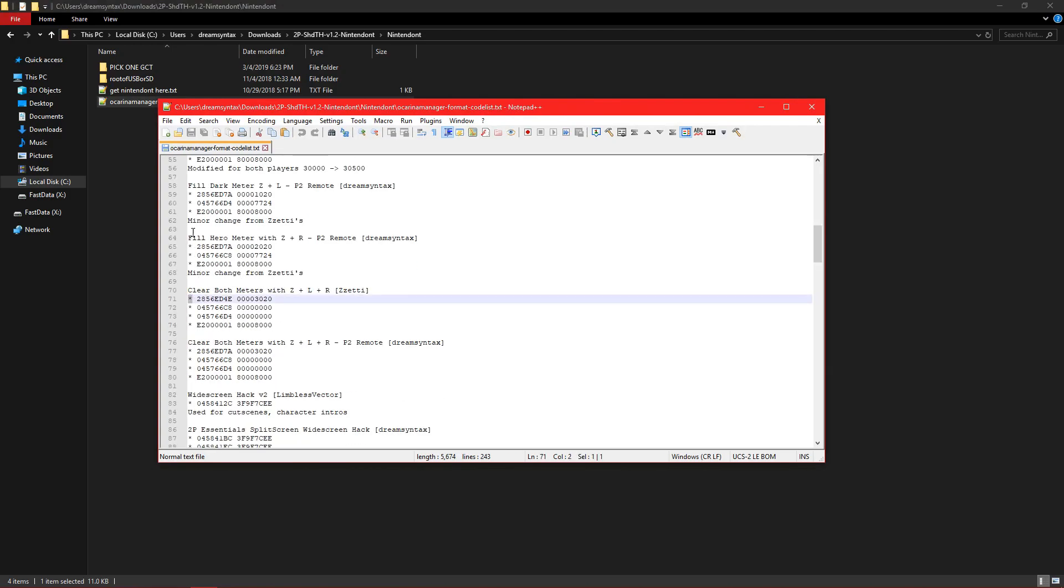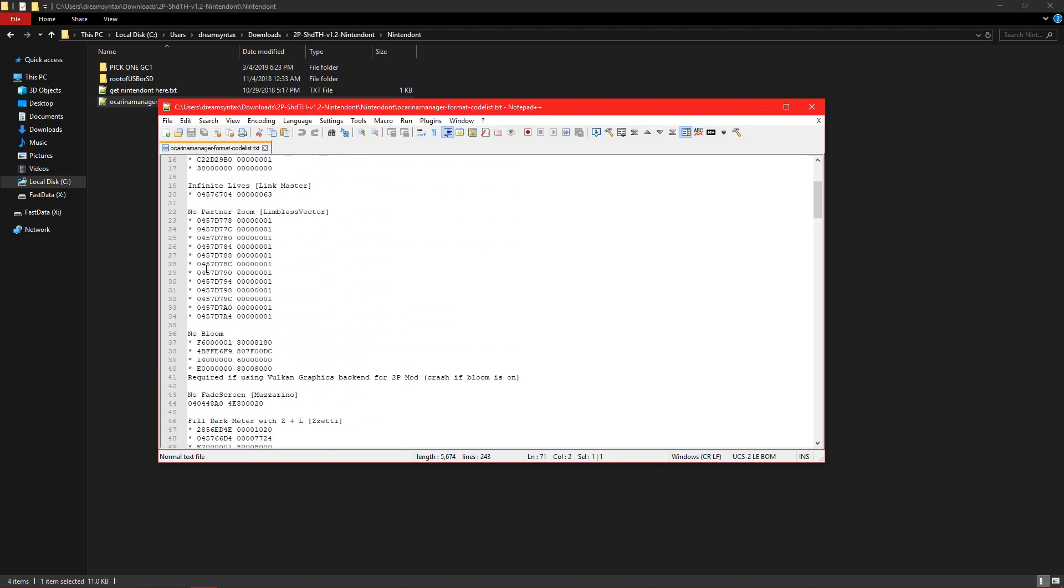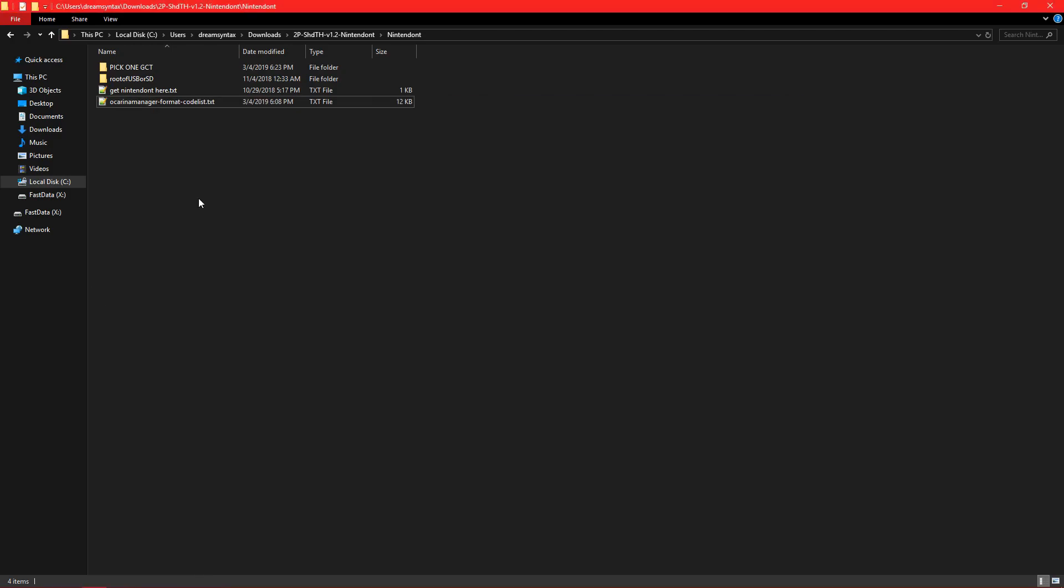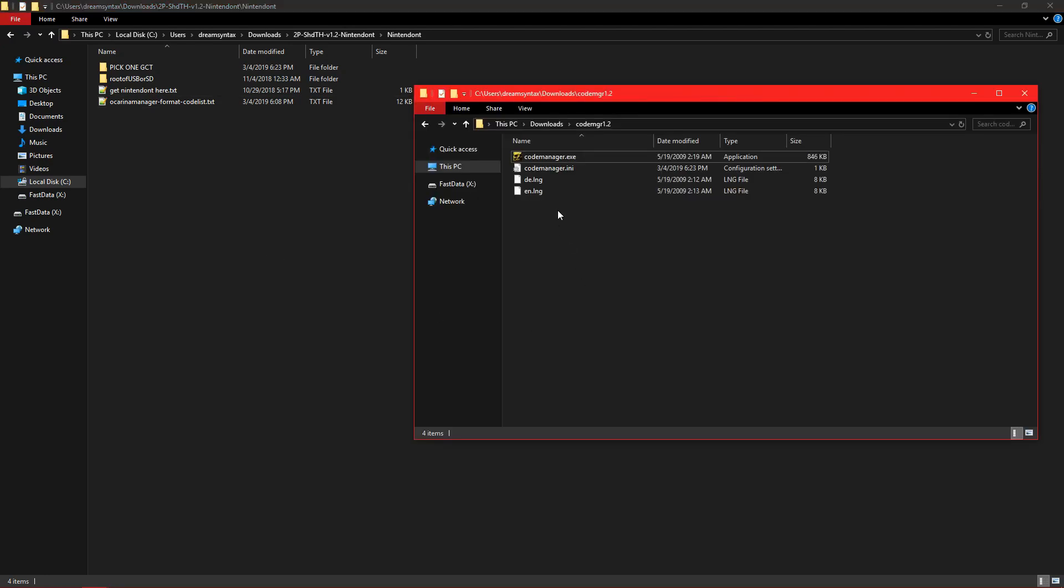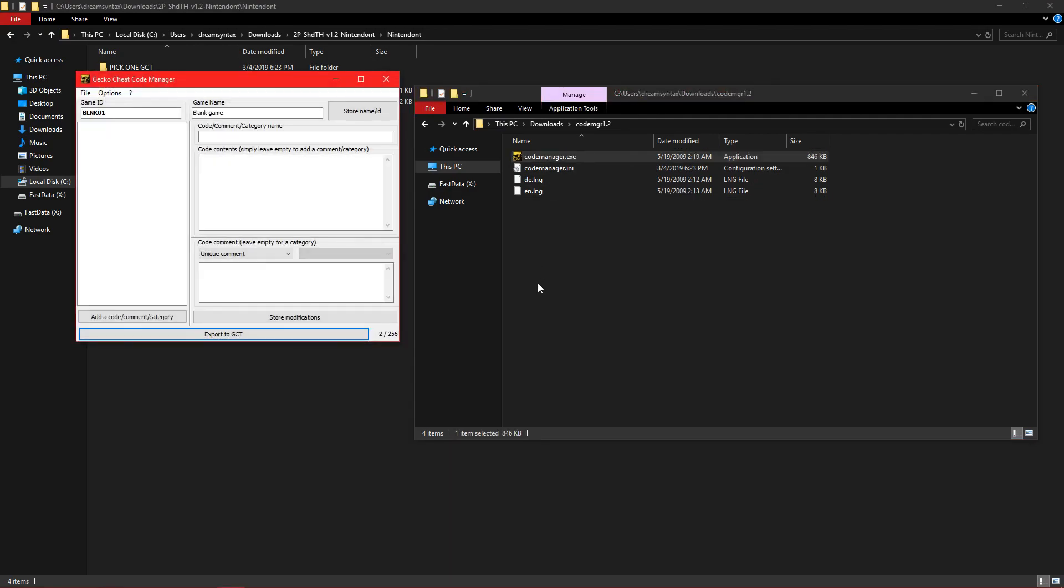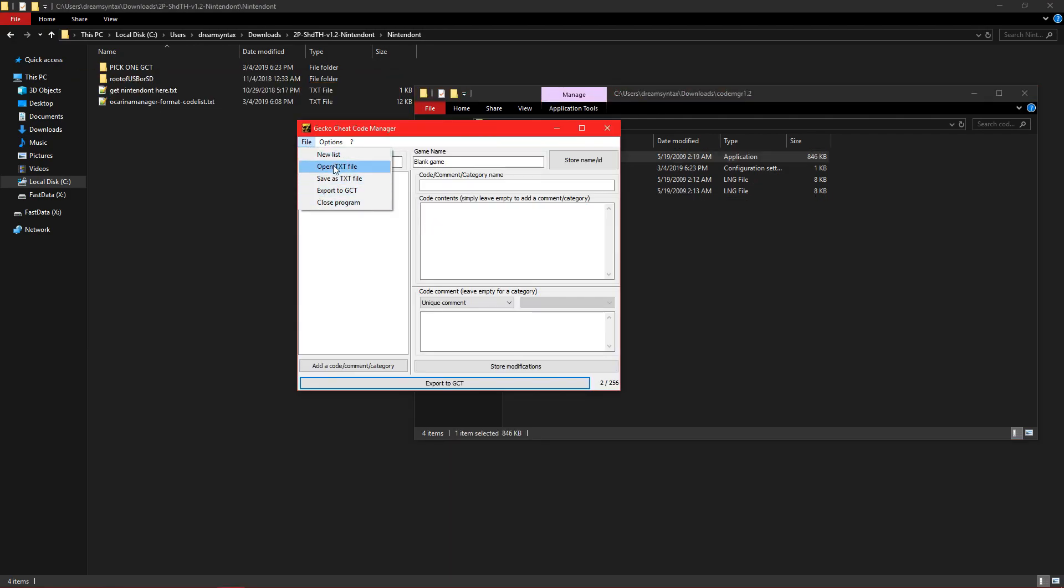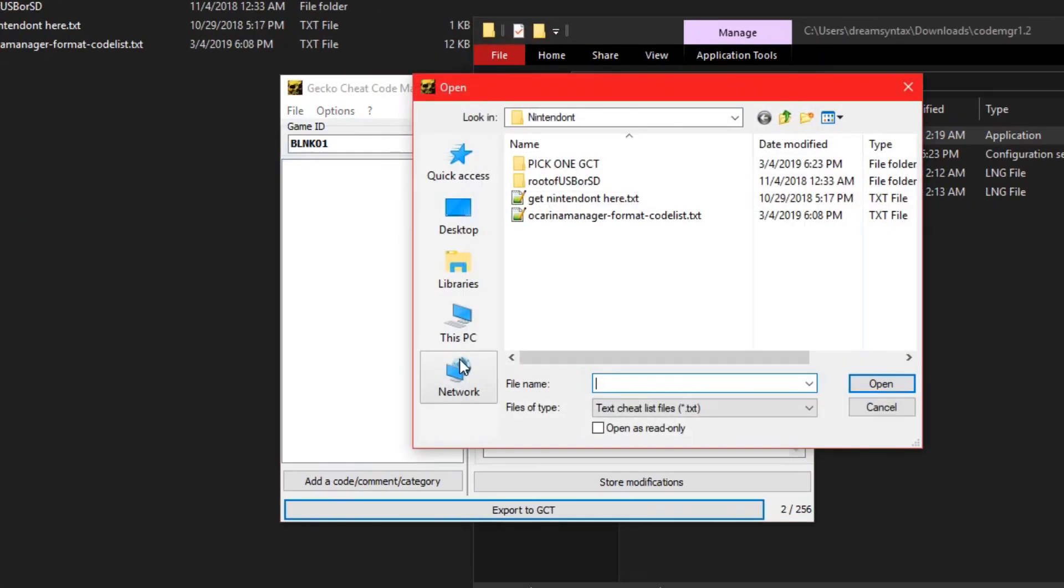The star just means it's enabled by default, no star means it's not. So just use any Gecko code manager of your choice. I'm going to use, right here, code manager 1.2. It's a very common one. So I'm going to open up the TXT. Open up the file.